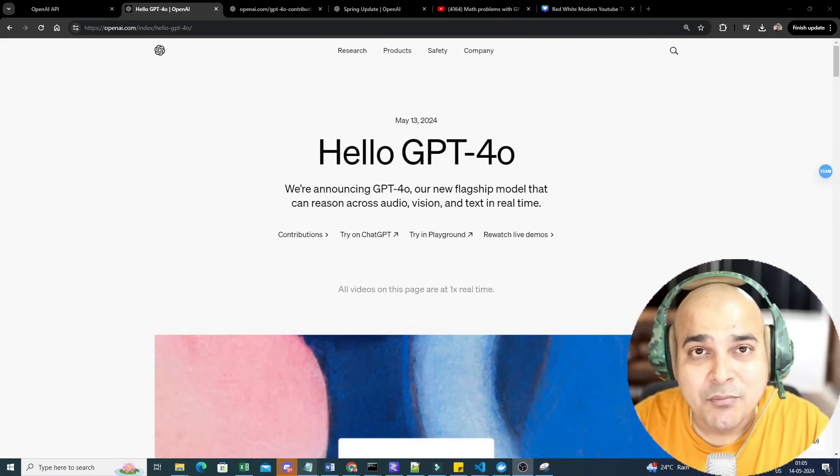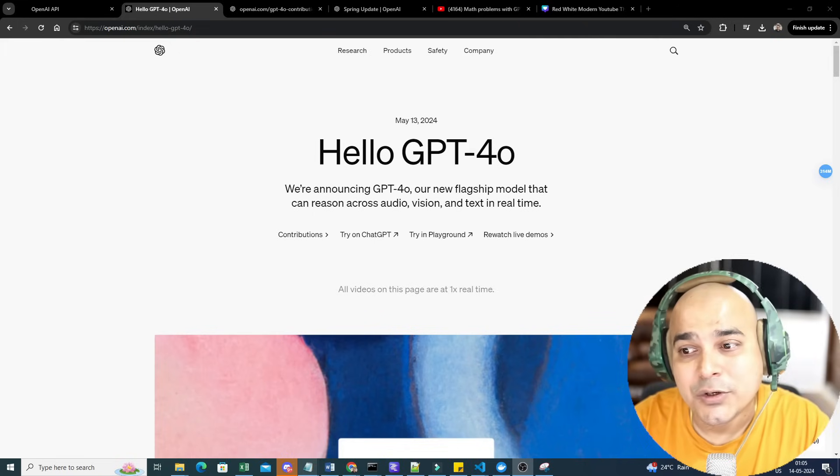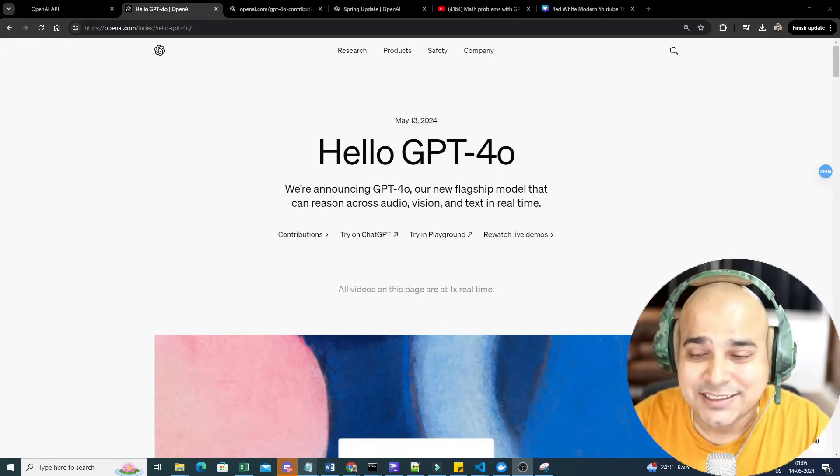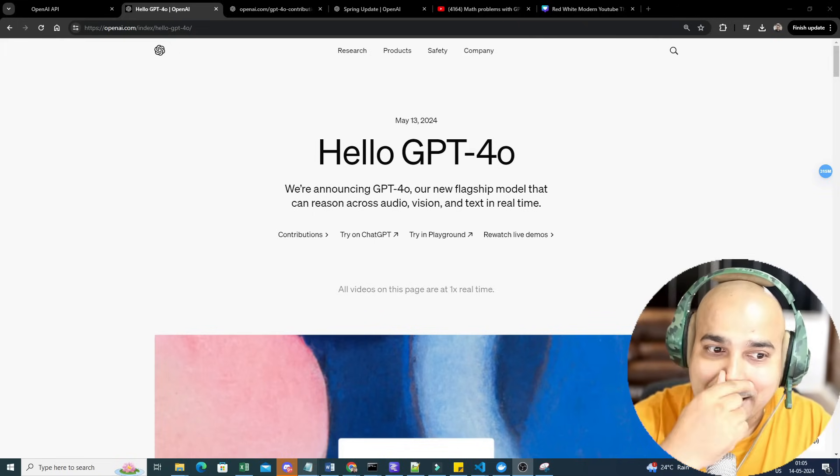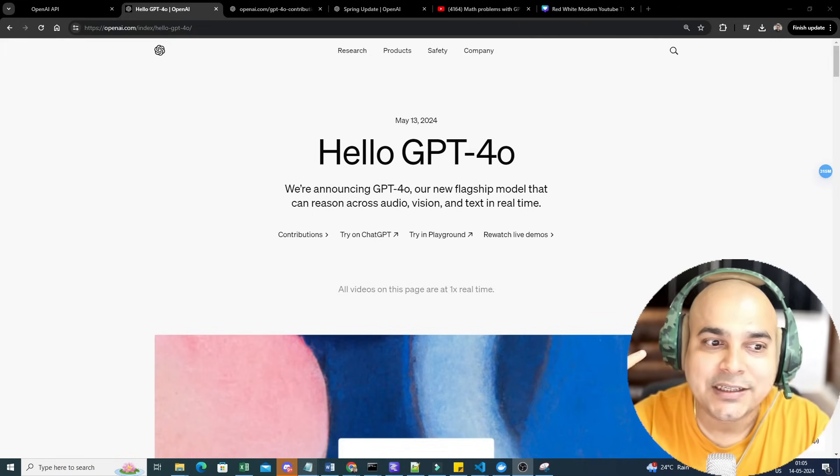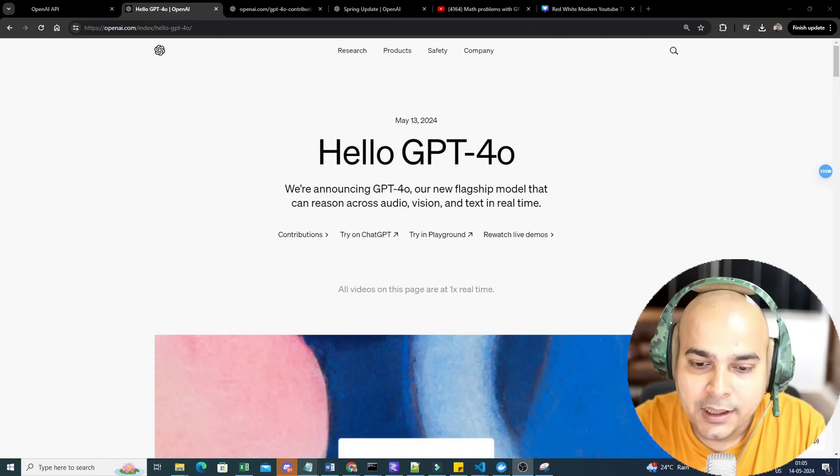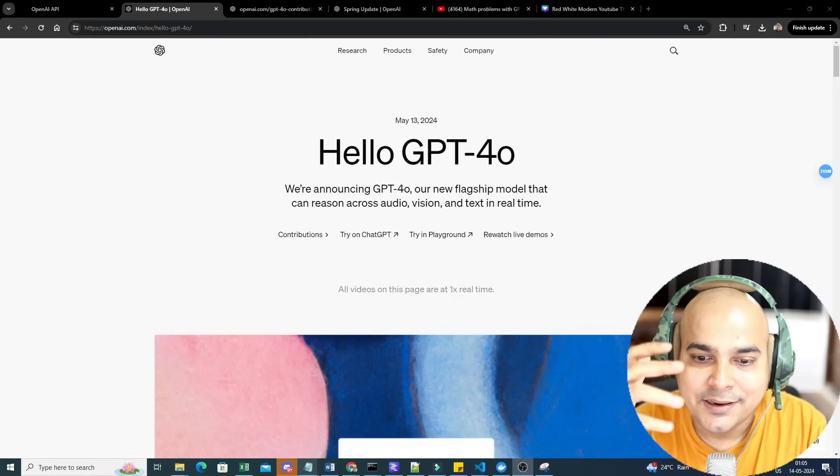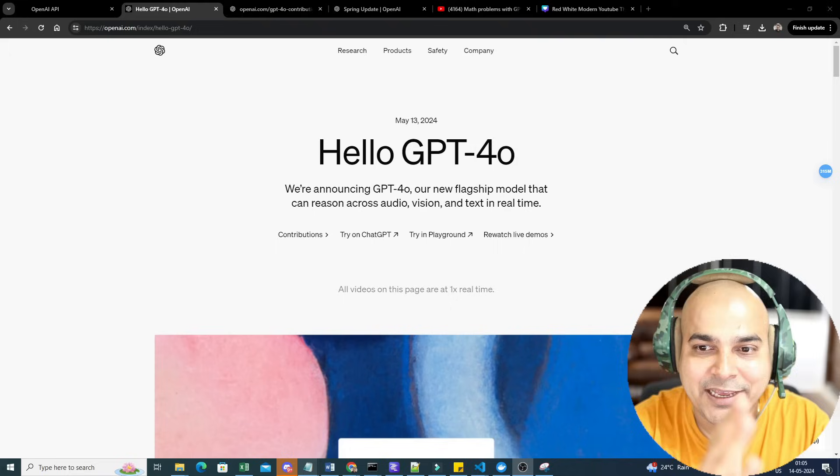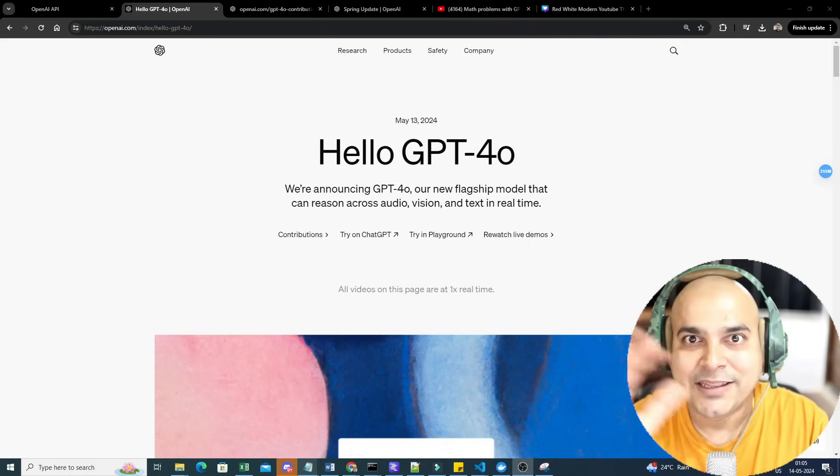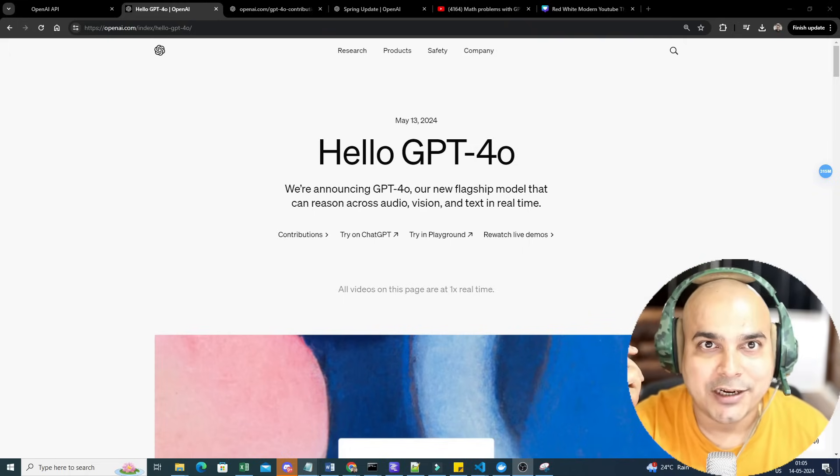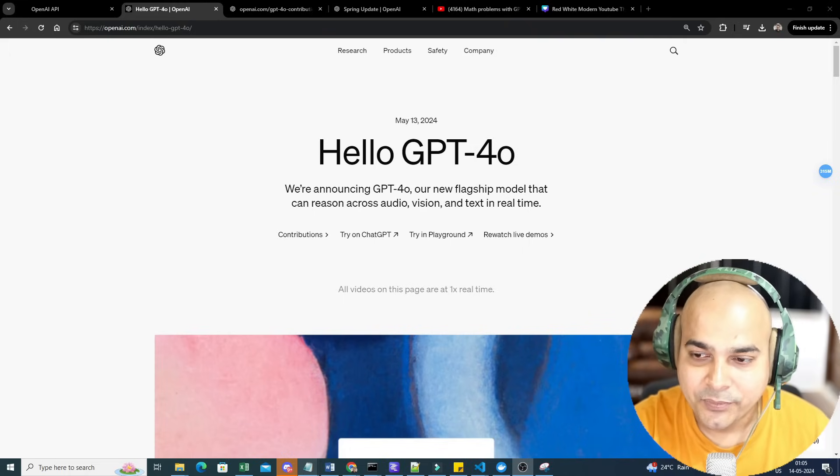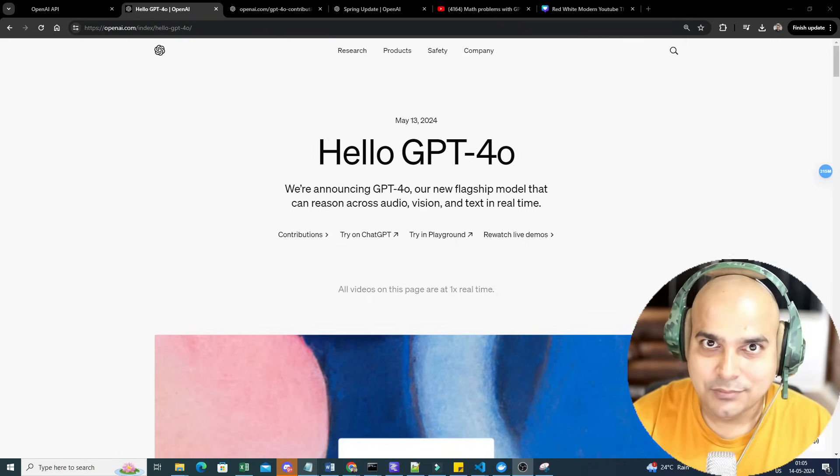This specific model works with audio, vision, and text in real time. Recently you've also seen the demo of Google Gemini Pro, where they later announced they had actually taken it frame by frame and created that video, so it was not real time. But definitely, seeing this demo is quite amazing.